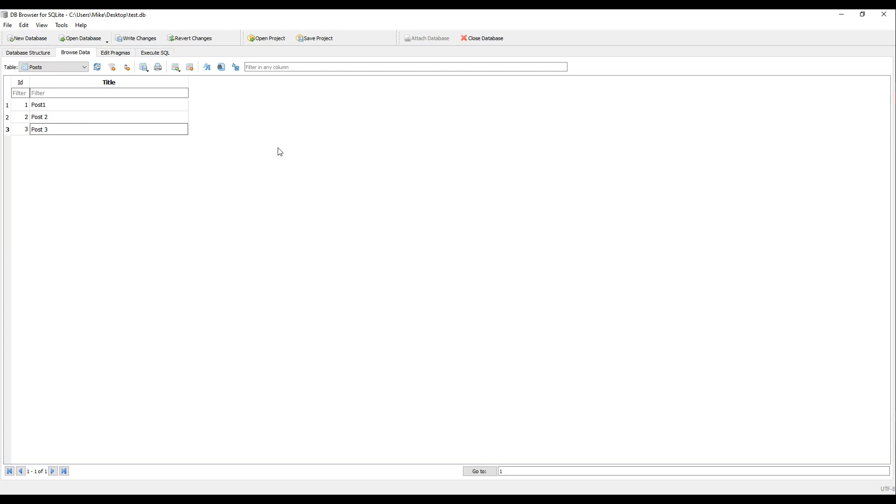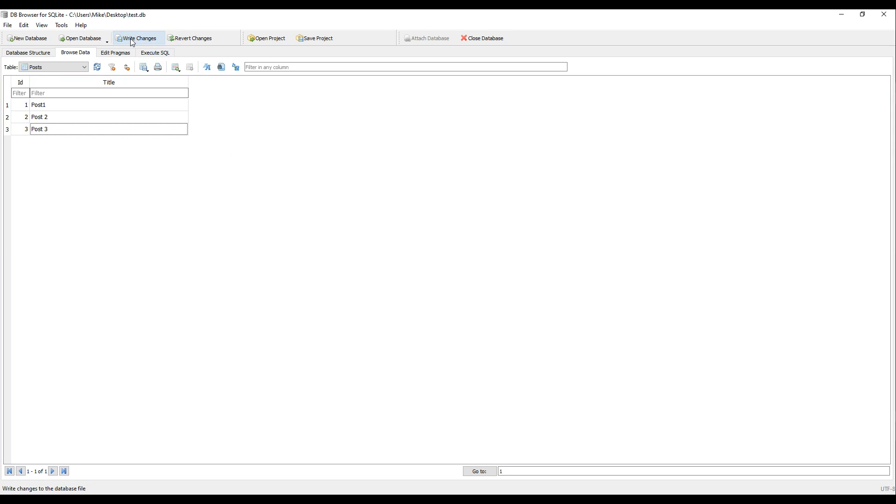Now we have some records in our database. Let's make sure we save them. Click on write changes. I do this all the time. I add information to our database, forget to click on this, and then it doesn't show up in the application I'm working on. So make sure you click on write changes.